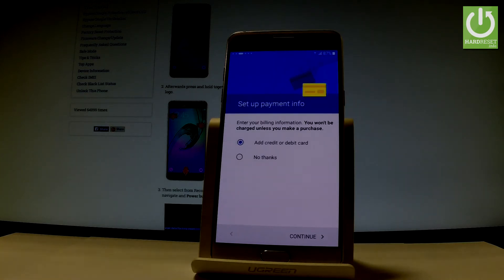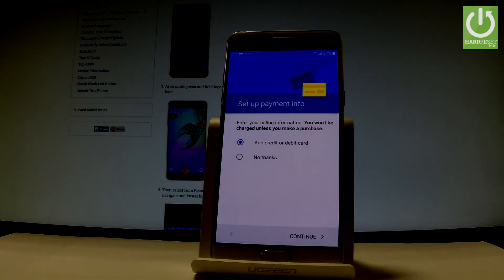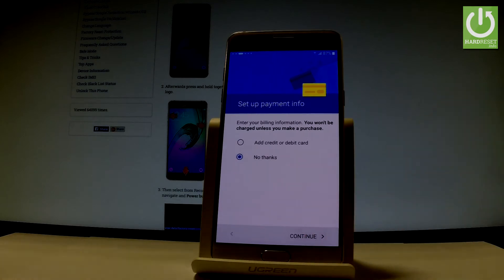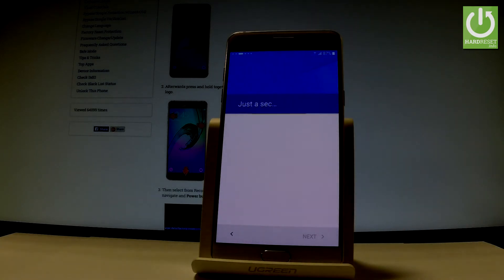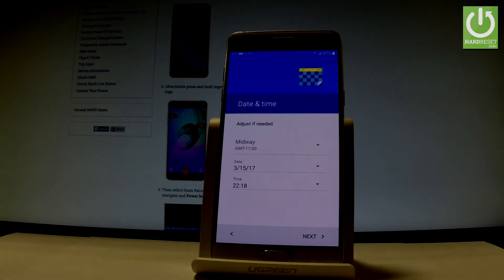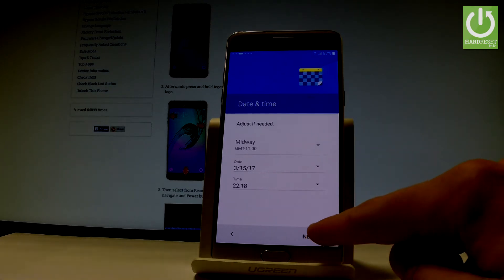Now the phone is asking you to set up payment information. You don't have to do it — you can bypass this step by choosing No Thanks and tapping Continue. If your date and time settings are correct, choose Next.